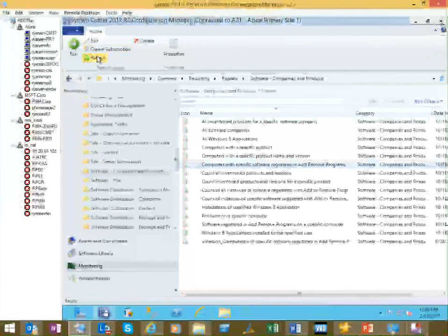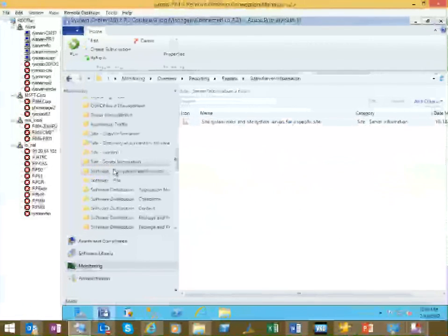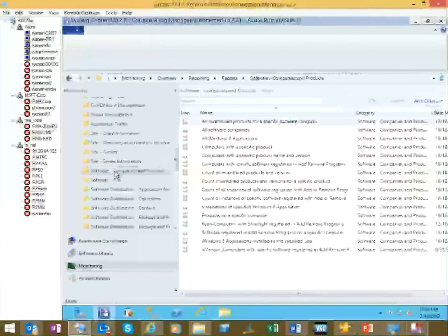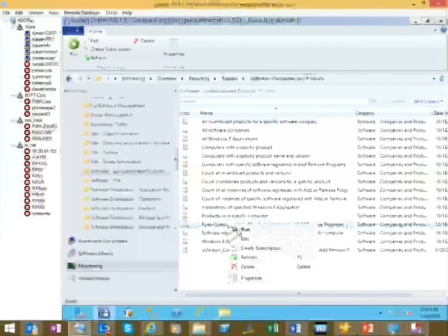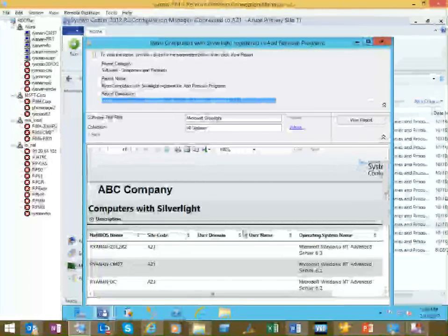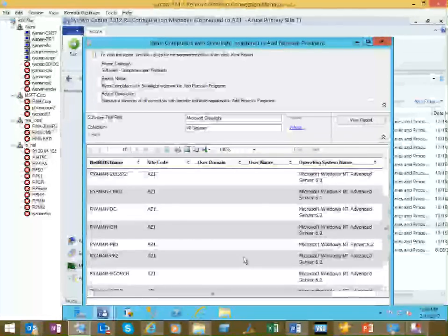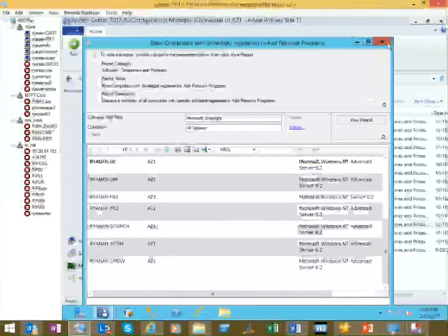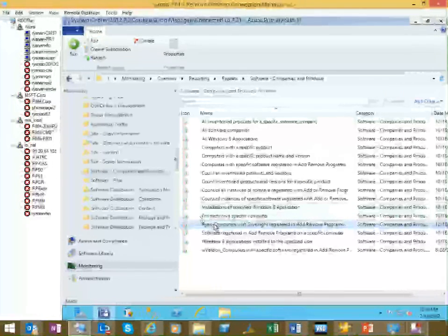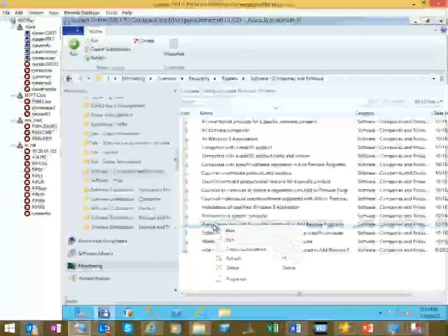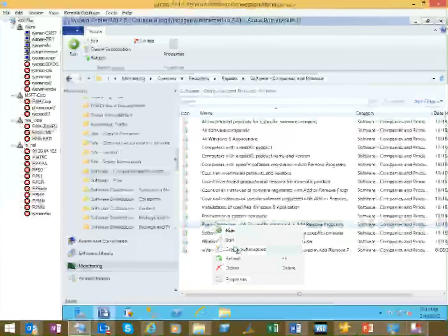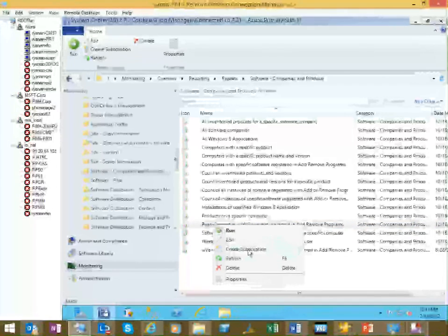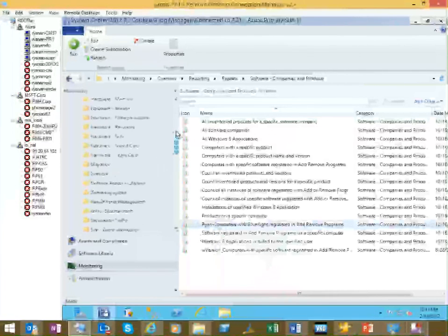And if I refresh this folder, you'll see here's our new report. So then for delivering it, you've got a couple of options. You know, any SRS report, you can right click and create a subscription to email it or run it on a regular schedule to a file share.